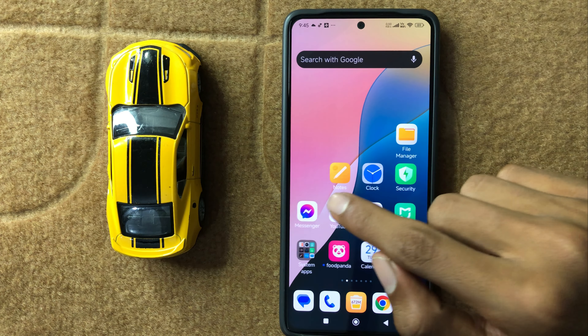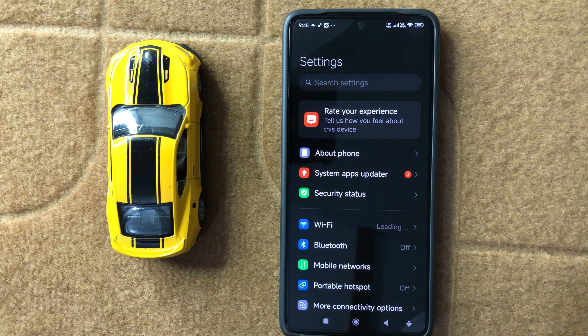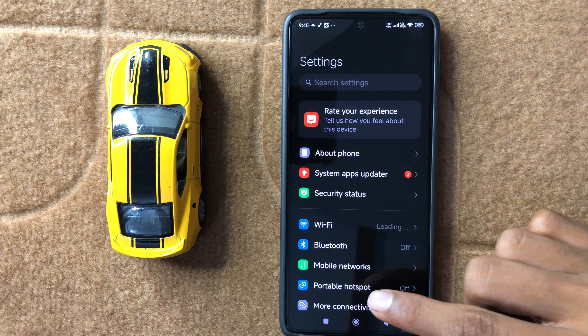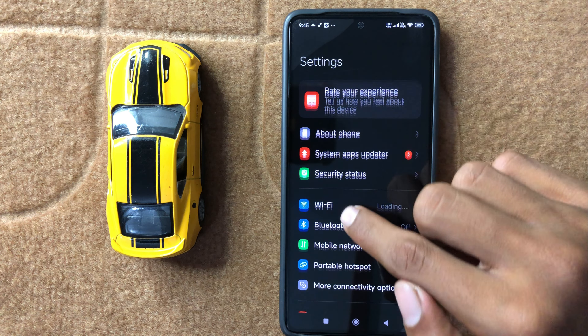First of all, open settings. In settings, scroll down and click on about phone.